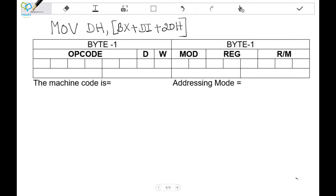The opcode here is MOV. For the MOV opcode, there is a binary number combination that appears on the opcode side. We will write that opcode here. So we have 1 0 0 0 1 0 as the opcode — this is the opcode for the MOV instruction.